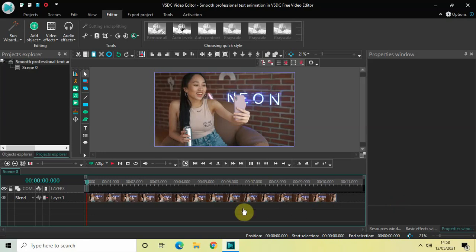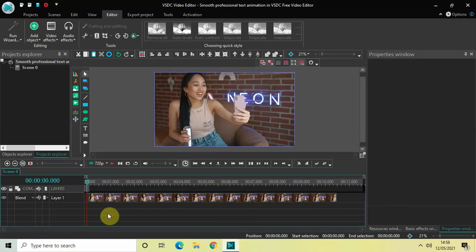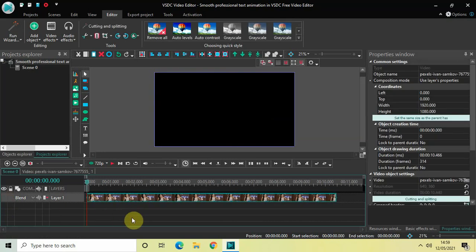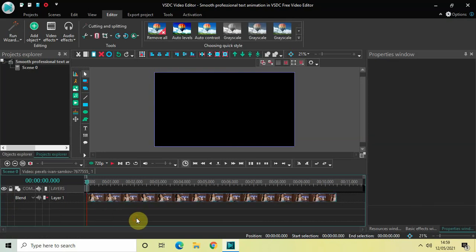As you can see I've already imported my demo video in the editor, but since we are doing text animation we don't need the video up until the last moment. So for the time being let me just turn off the visibility of my video by clicking on this particular eye icon which is present on the left side.